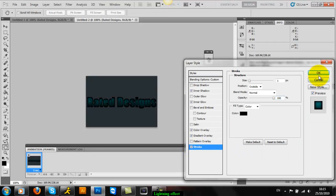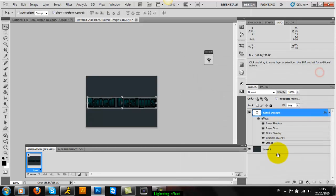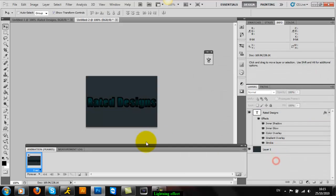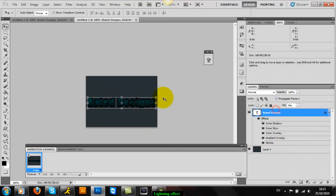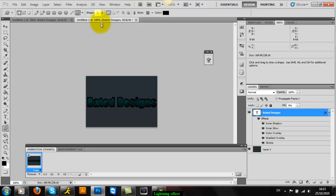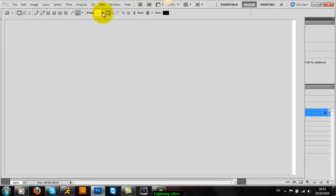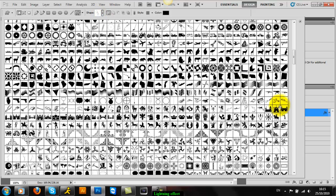Okay, right. Now you can download custom shapes for the lightning effects. You need to go to deviantart.com and type in obviously lightning custom shapes.